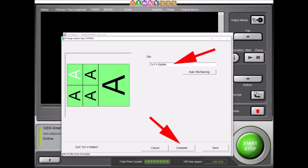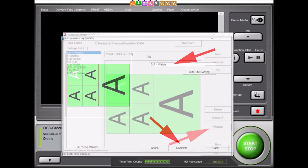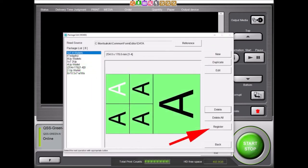We can specify a name for our newly created package print template in this screen. For this demonstration, we will name our template 5x7-4wallets. After naming the template, select the Complete button. Make sure to register the new template by selecting the Register button. The template is not available for use in EasyController until it has been registered. After registering, select the Back button to exit.